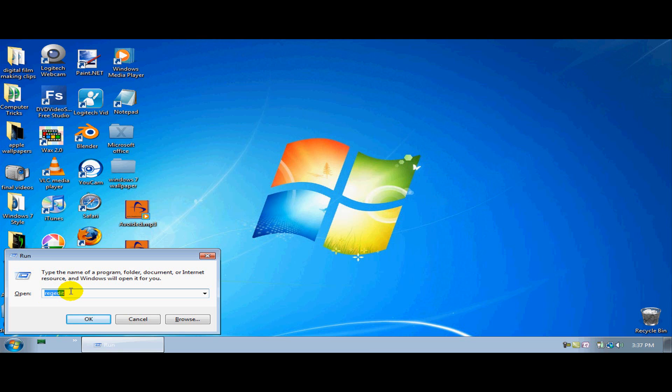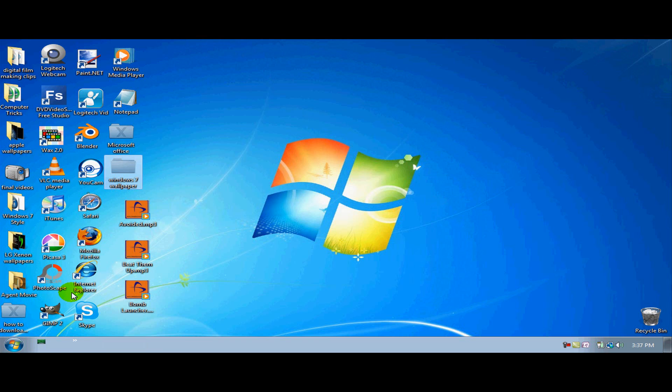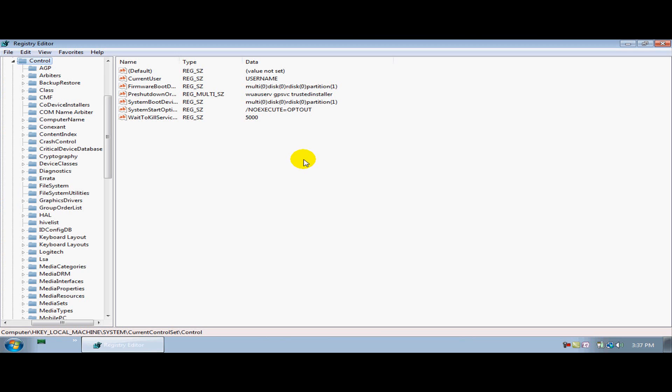Then write in regedit, which is registry edit, so R-E-G-E-D-I-T, hit enter. That will open up your registry editor, hit continue.